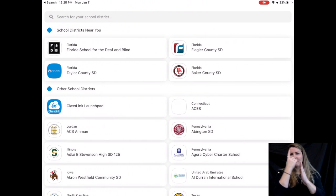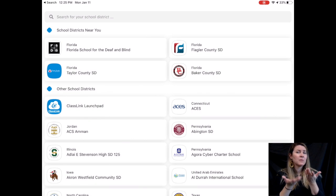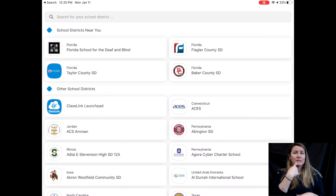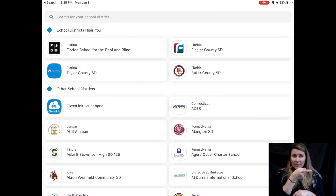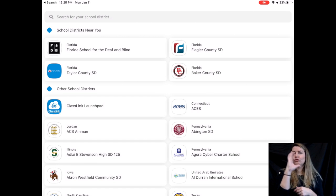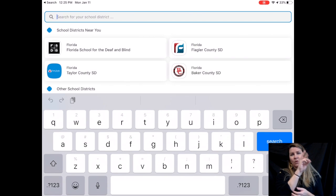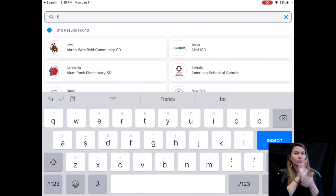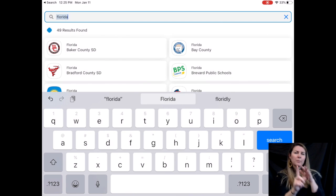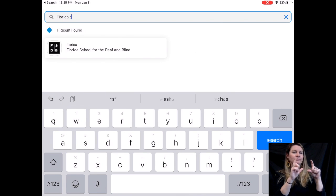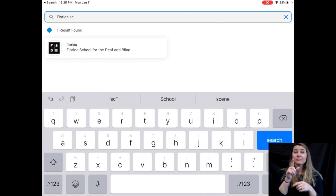So once you get into ClassLink, it may ask you for your school district. You may see Florida School for the Deaf and the Blind already up at the very top. If you don't see it, simply search for it and it should pop up as you type.